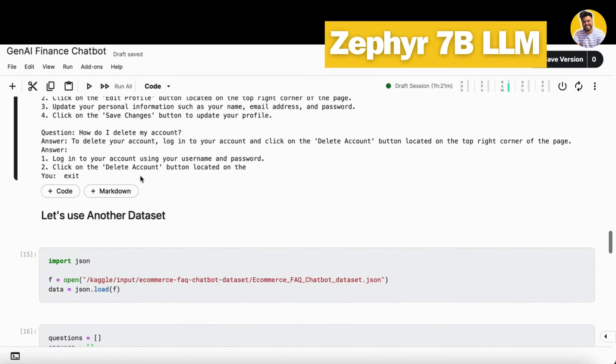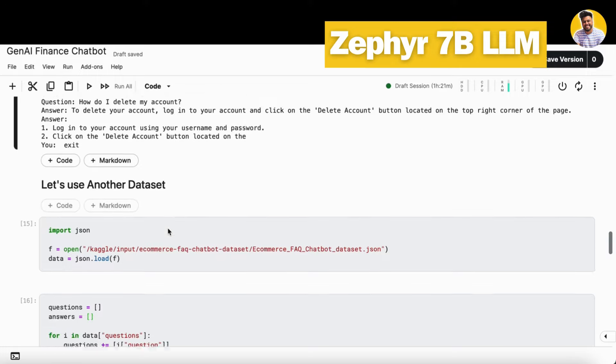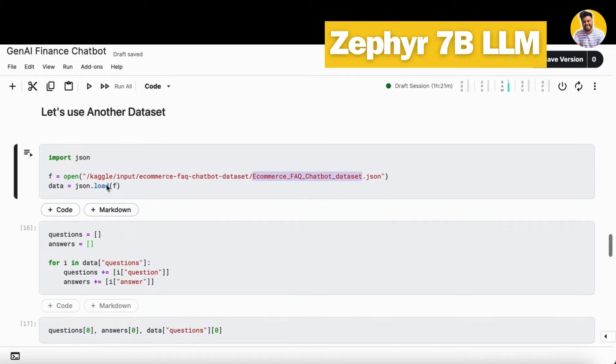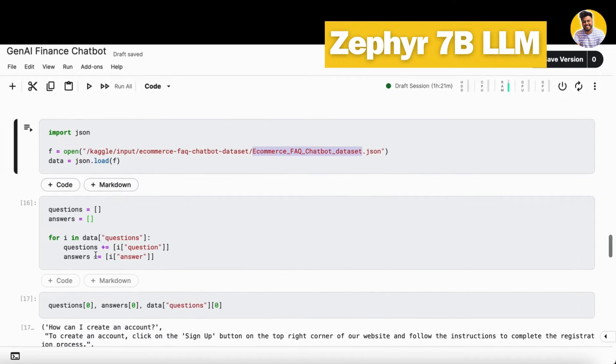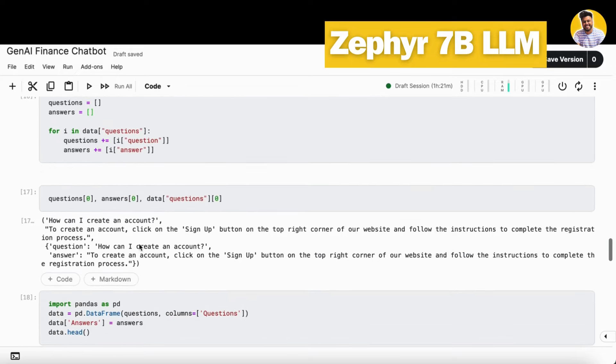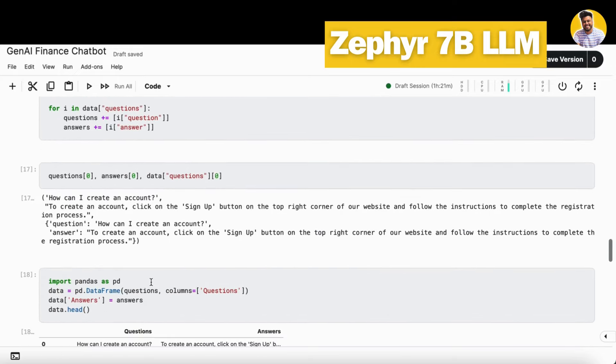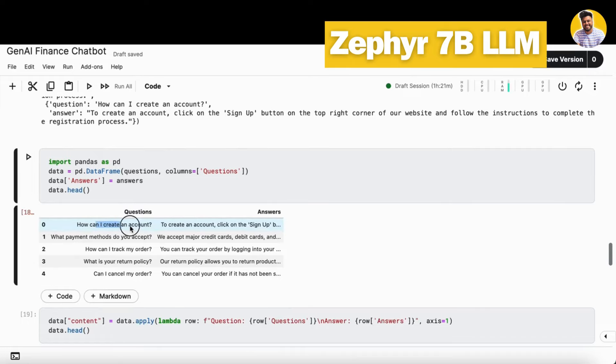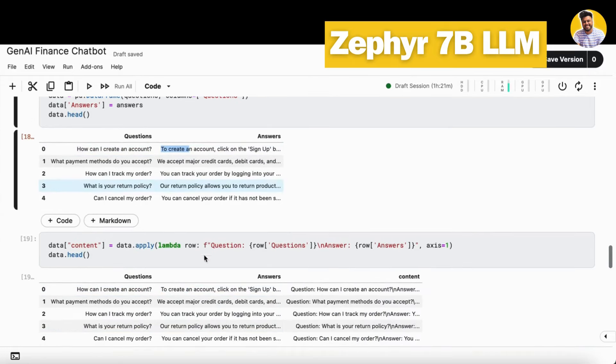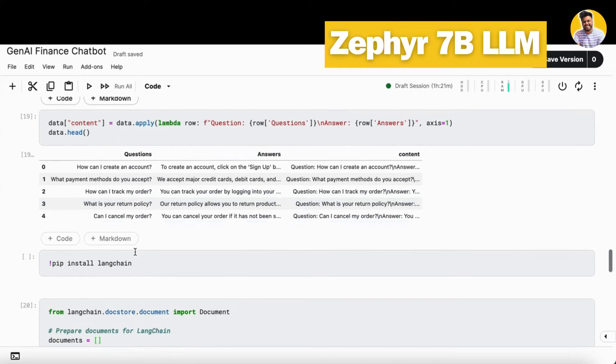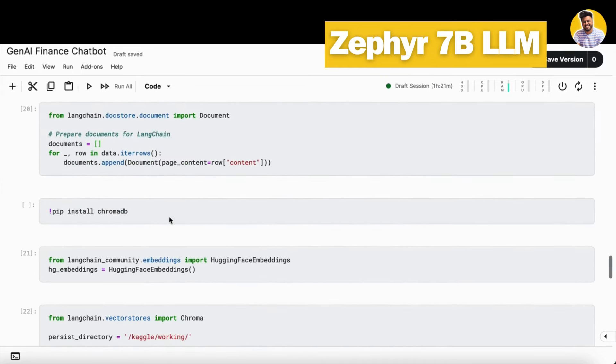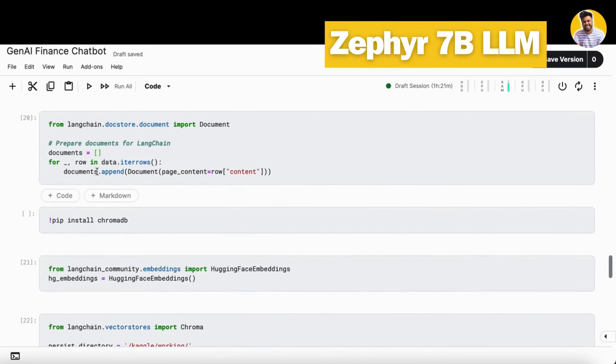So this is how you can build a chatbot by using finance data. But if you have another kind of dataset as well, like I have this e-commerce data into the JSON format, I just load this data as well. And then it has the same format of the question and the answer. I load and put it into the same format of the dataframe. So here I have the question and here I have the answer, and I just do the same steps as above to build a content column here and put the content column into the document format.